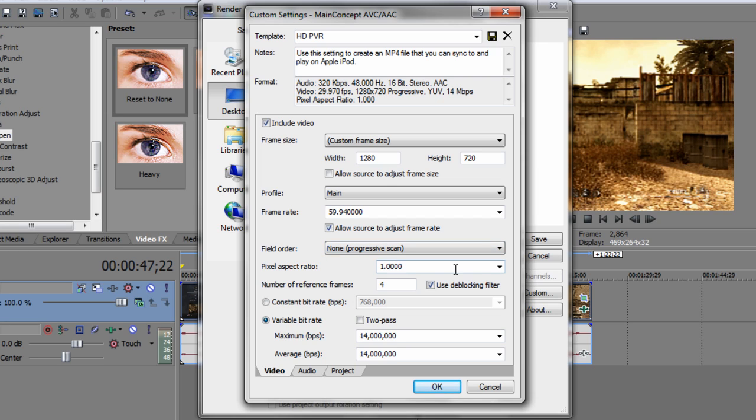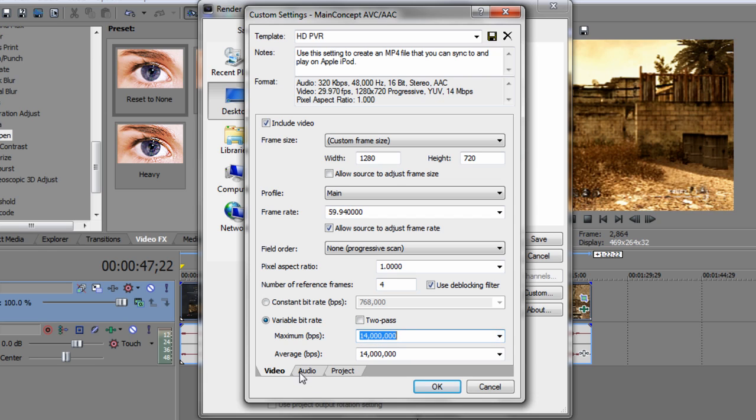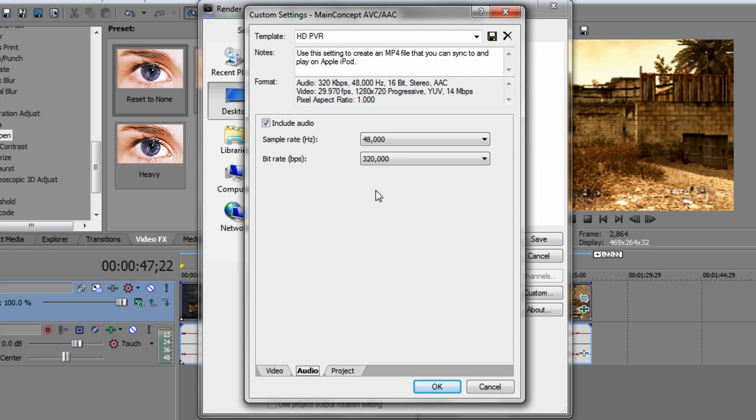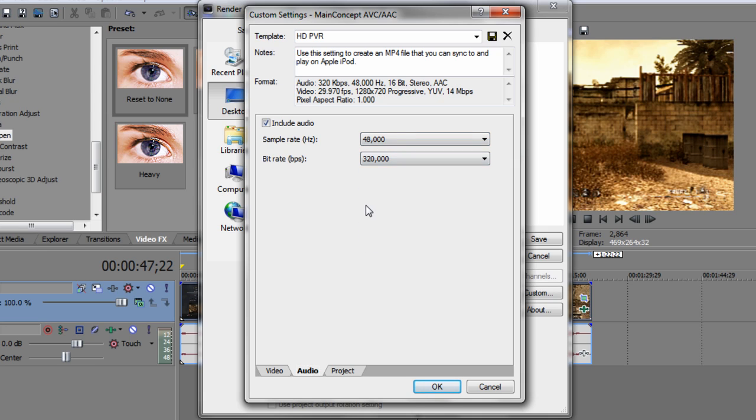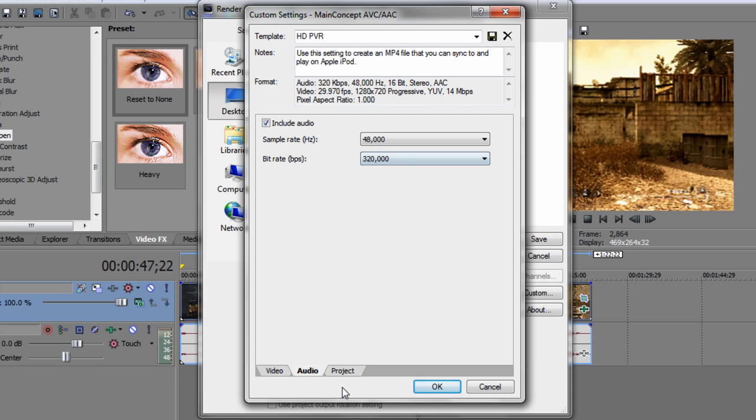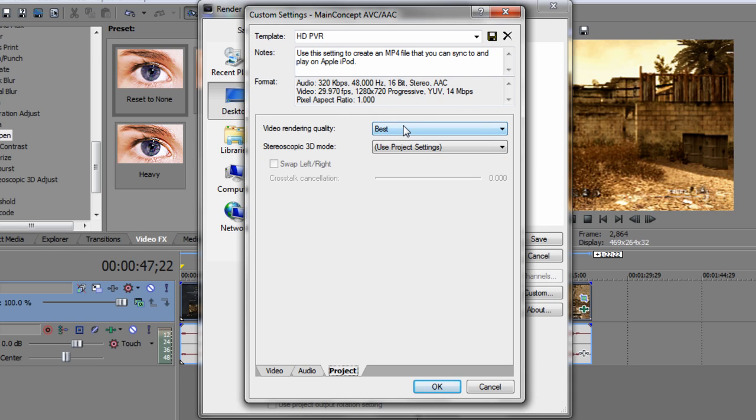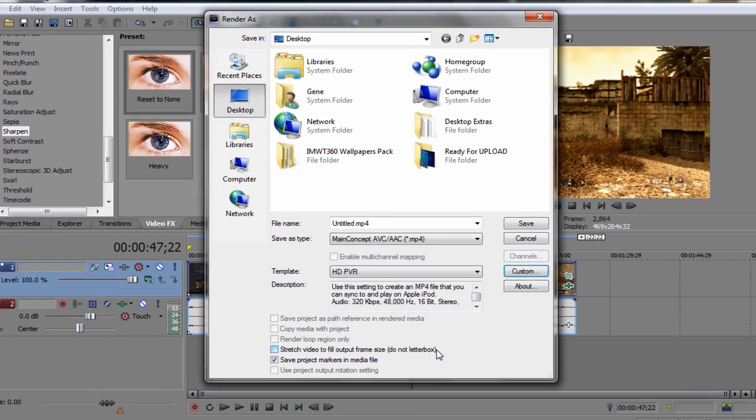Variable bitrate - for maximum and average make them both 14 million. There's a preset in there. For audio, the sample rate 48,000, the bitrate 320,000, project best. And once you've done that, name it and click save, click okay, and render it. That's really it for the render settings. Once again, these will take a long time but they're worth it if you're making a montage of clips, not for gameplay.